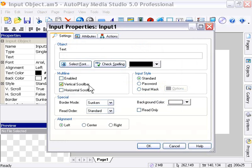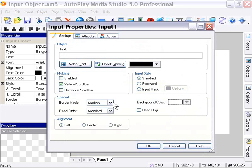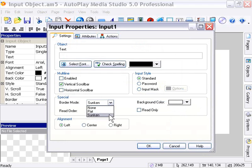Here we have some border options and some background options. We can set the background color of our input object here simply by choosing a color from these color chips. We can set the border mode to none, flat, or sunken. Sunken is this typical default look that's typical to web browser components, for example.